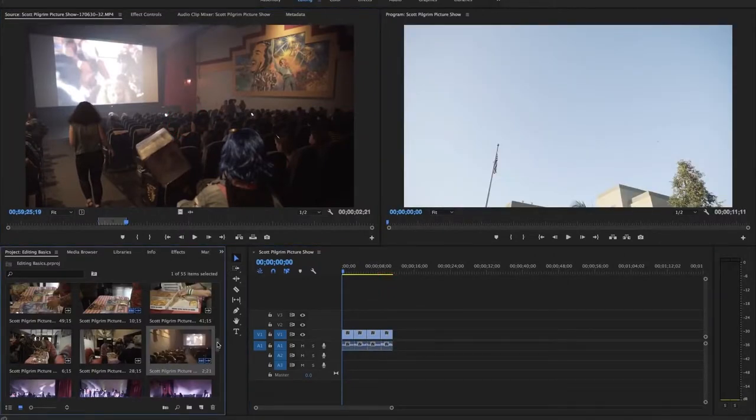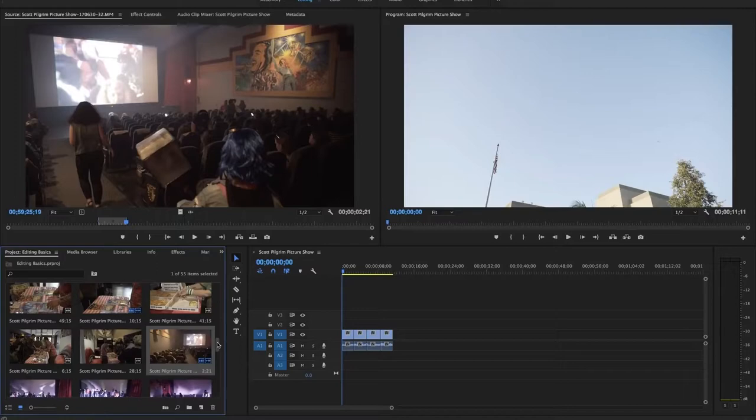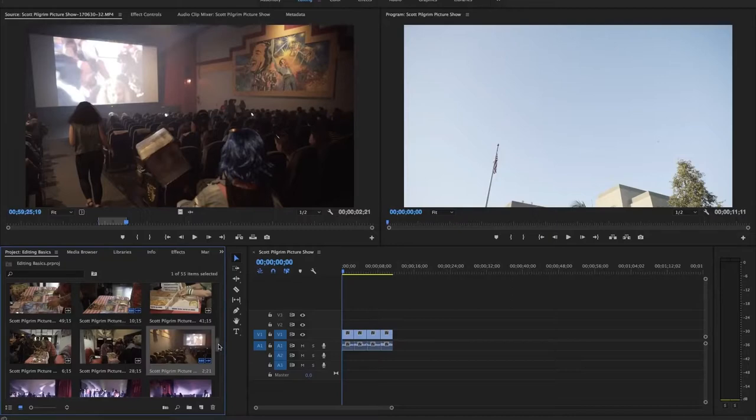This is a lot cleaner way of editing rather than just dragging everything onto the timeline but it does take a little bit more time.